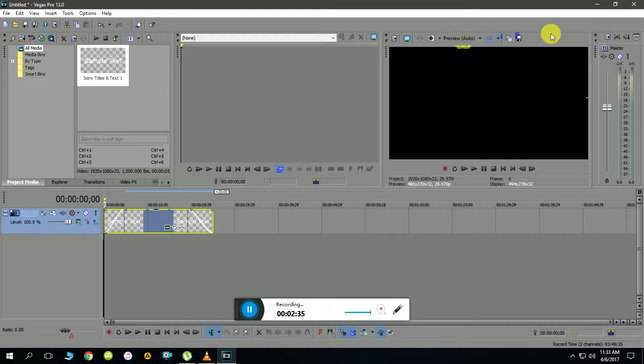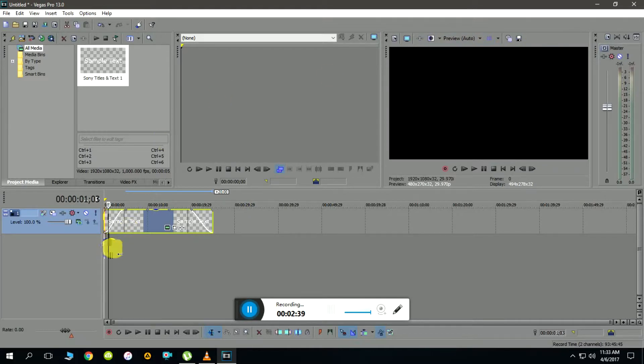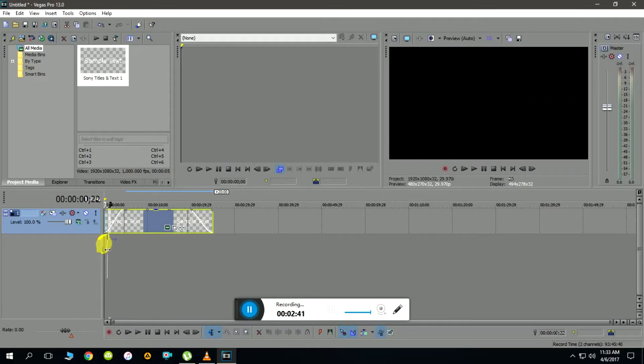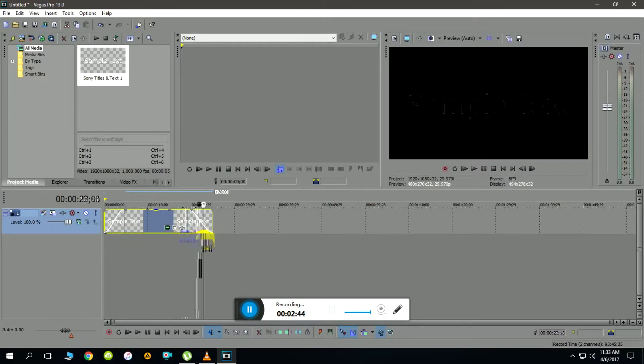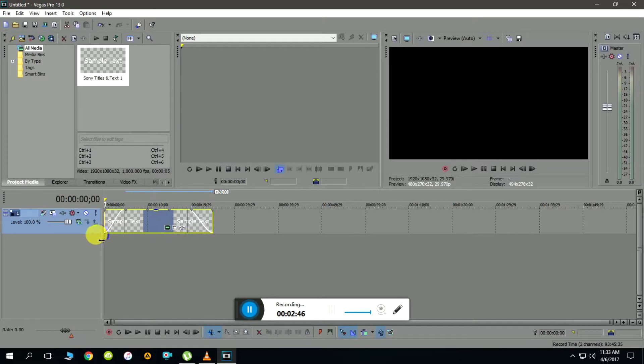Let me quickly show you the output at this point. Have a look at the preview window. Click and drag the cursor - fade in followed by fade out.